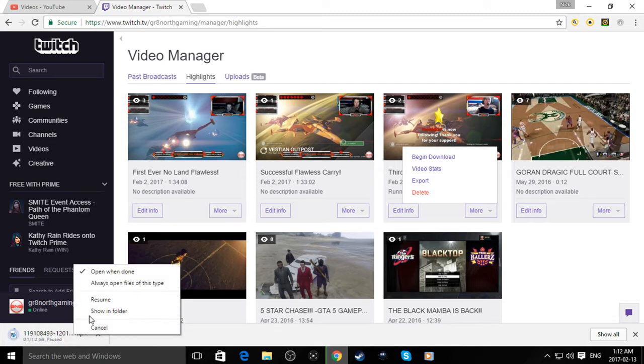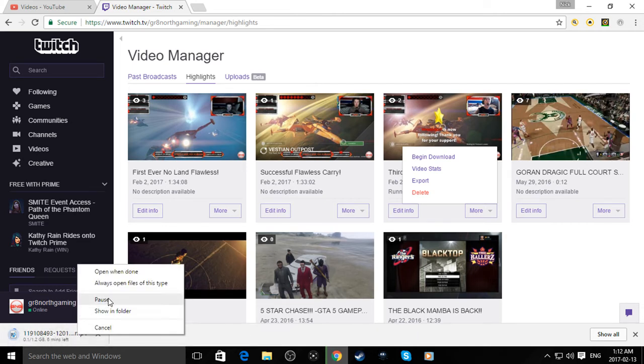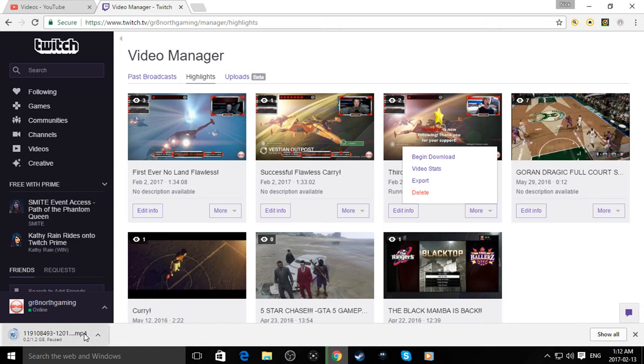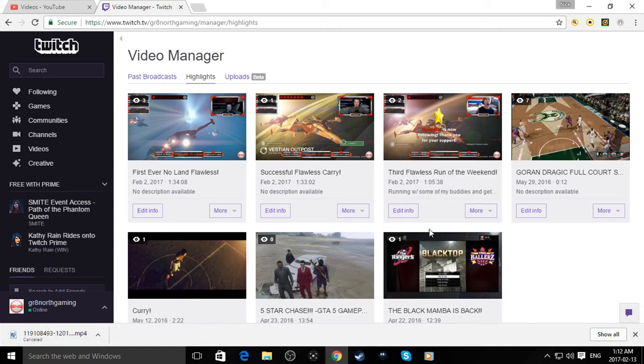It'd take, what did it say? Two minutes? Opening in four minutes. And that's an hour-long broadcast. I know it's not that long. Well, it was more than an hour-long broadcast, but I highlighted it, so it was only an hour.